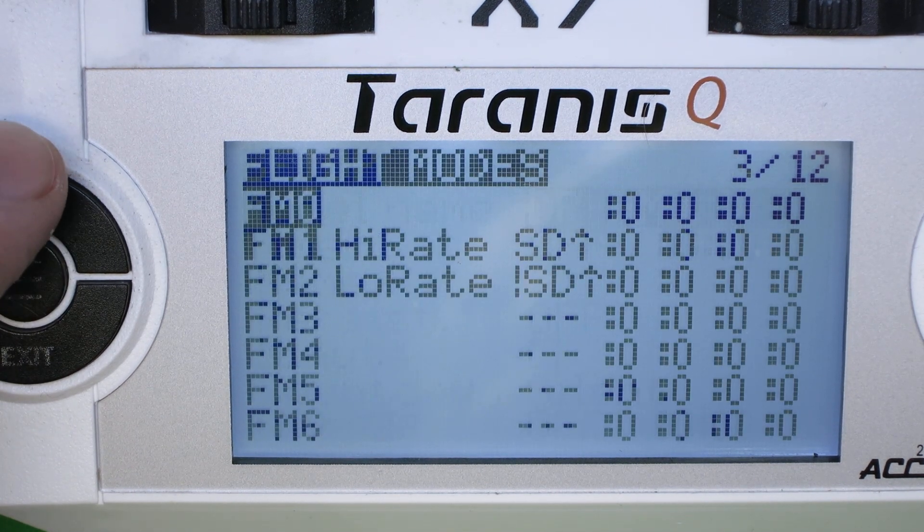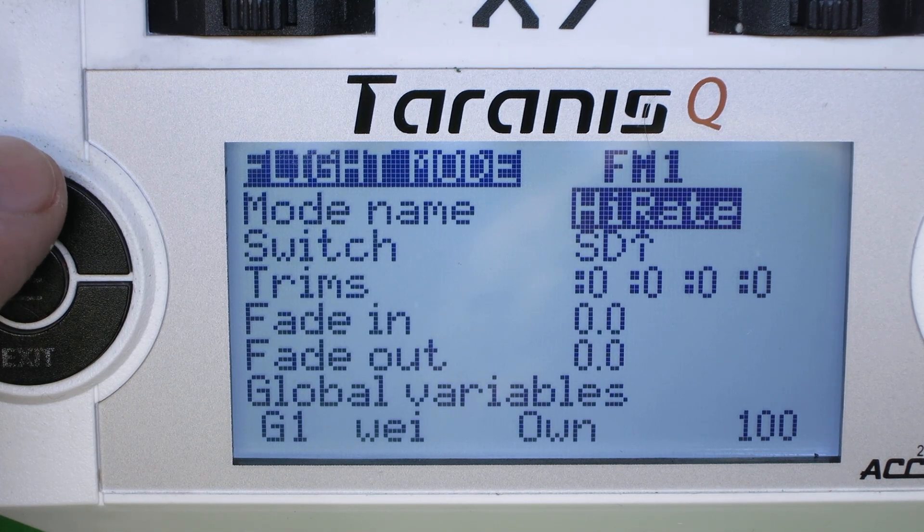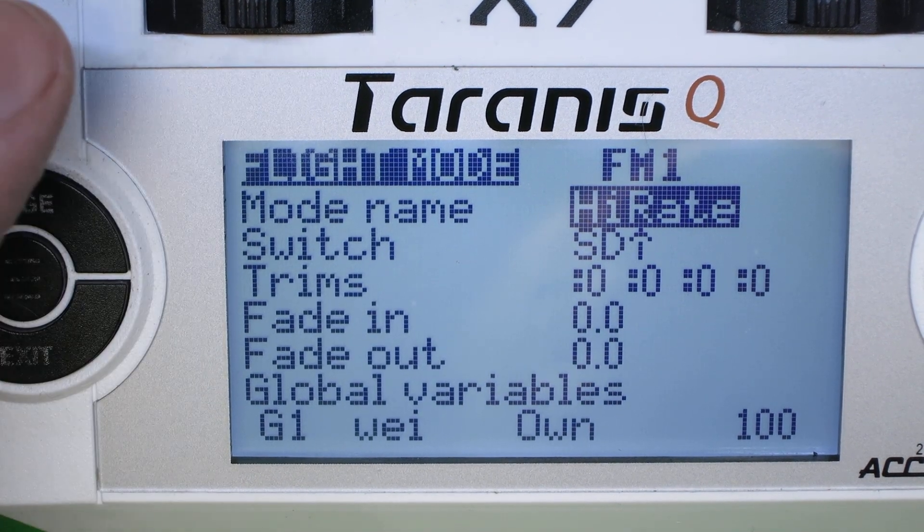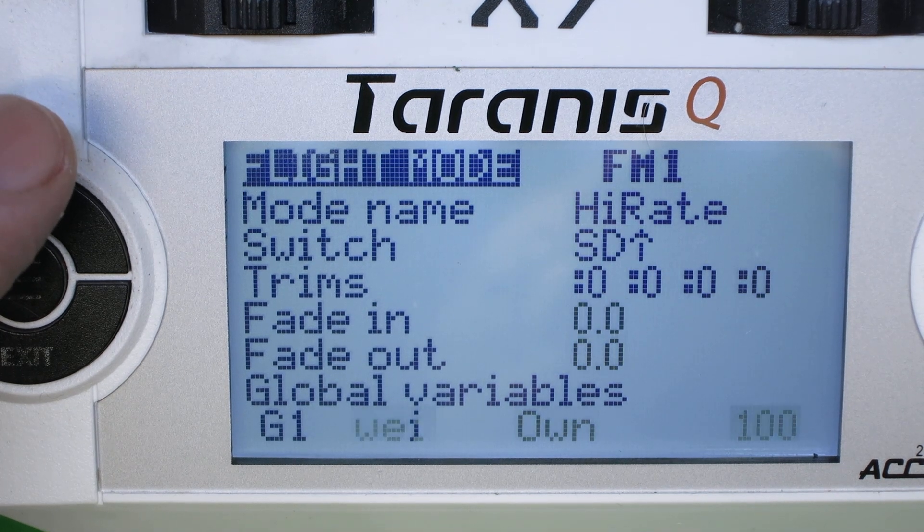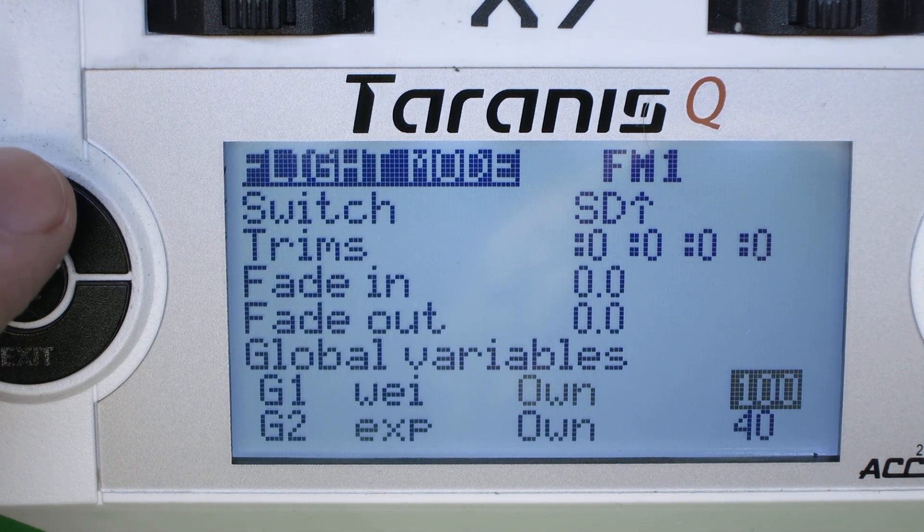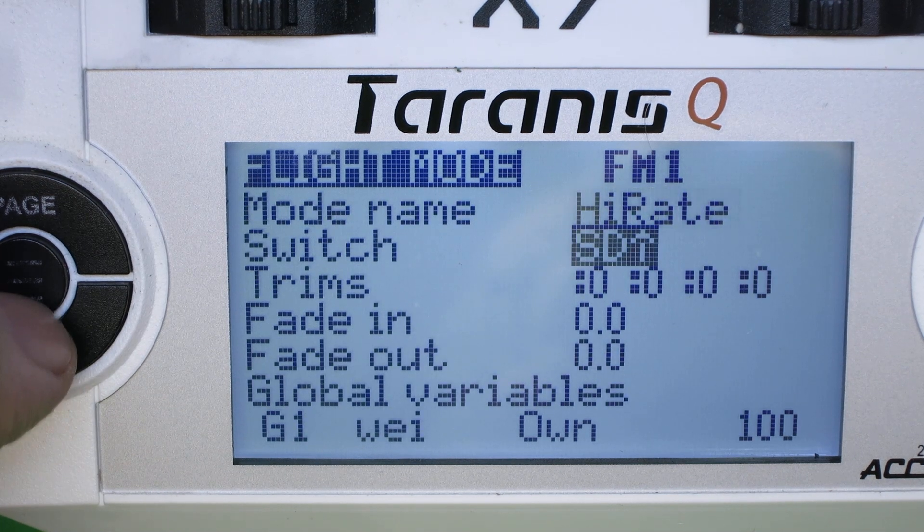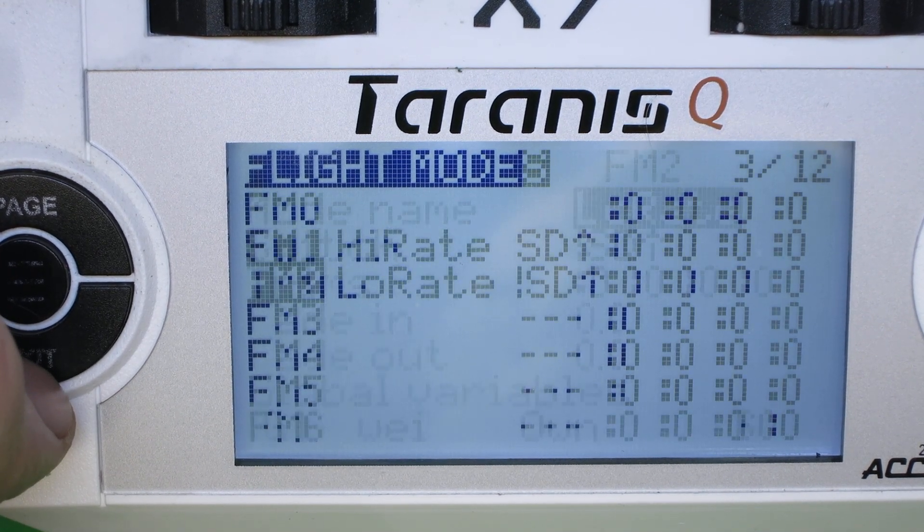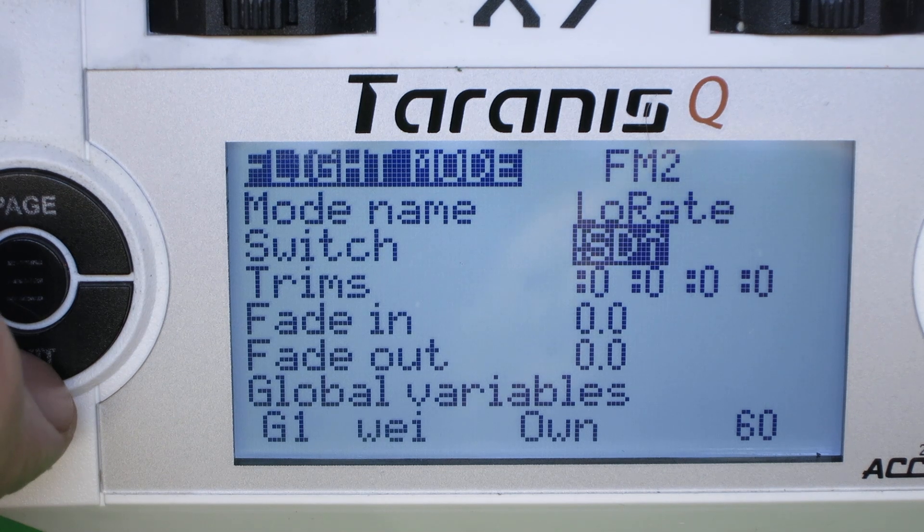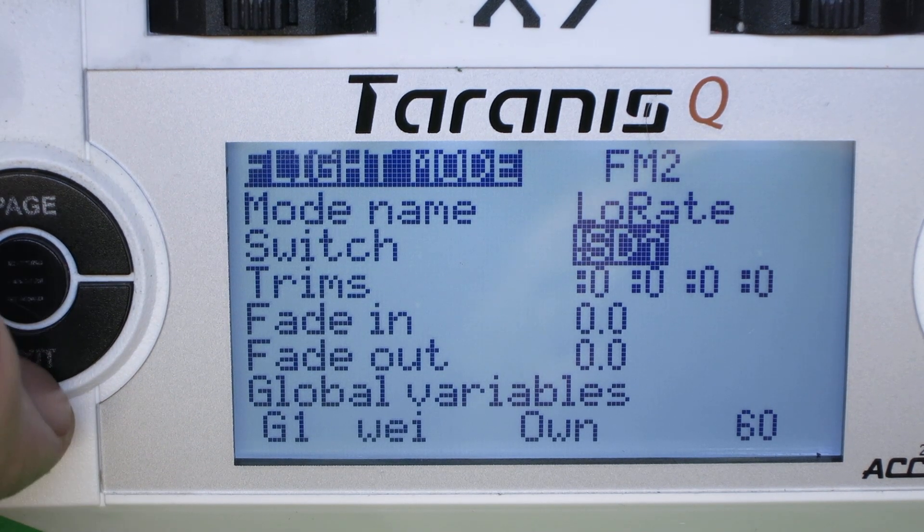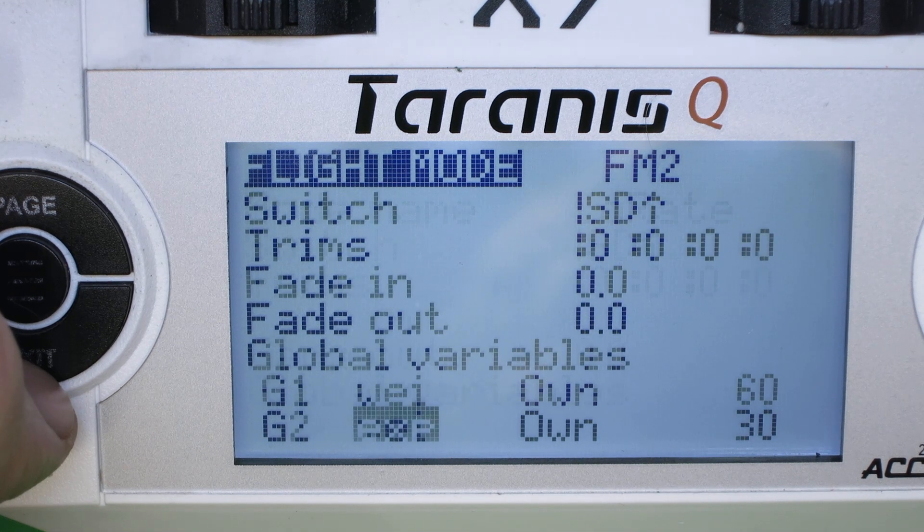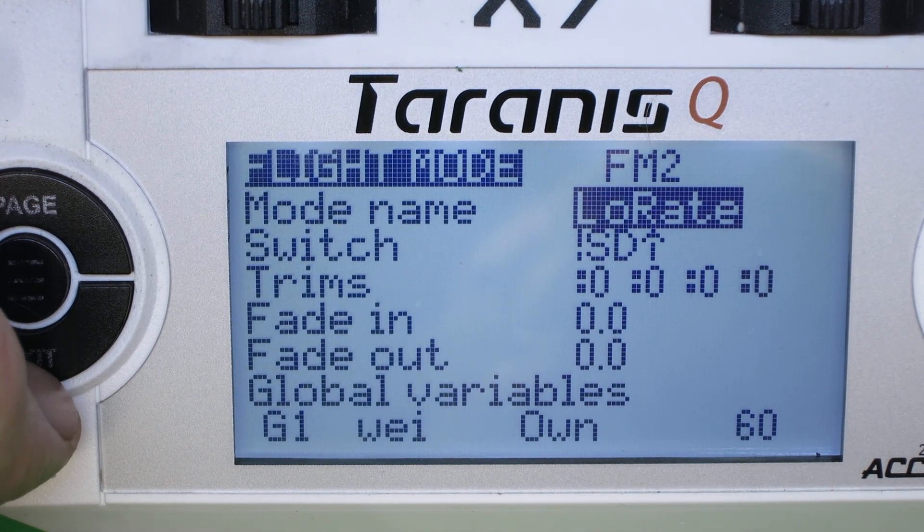Okay, here you can see on flight modes, I've done things like add the mode name, given the global variables their names, weight and expo. I have filled in flight mode two, so that it's not switch D up. So that'll take care of the middle and down positions, and set in 60 and 30 as the values.